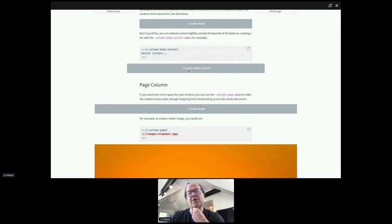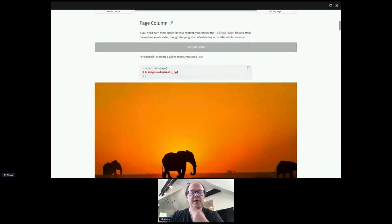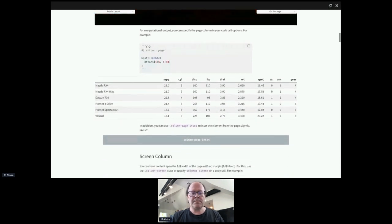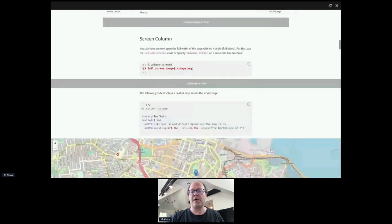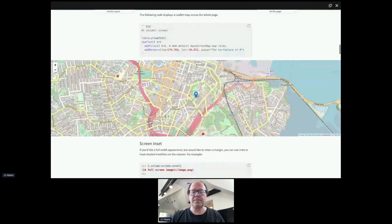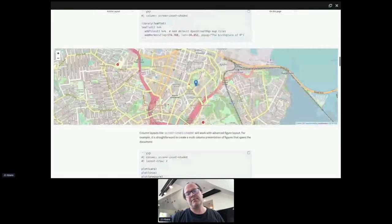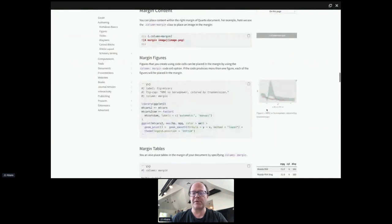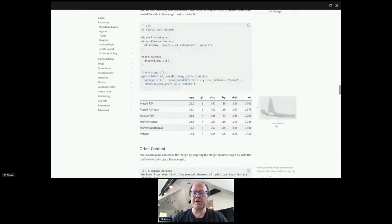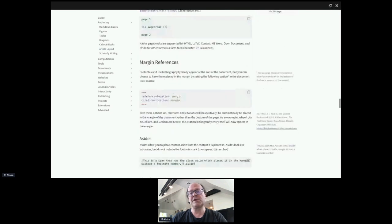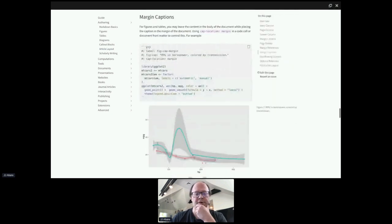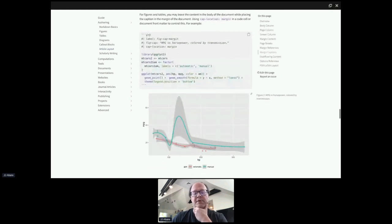You can have a figure or image or table use a little extra space by outsetting it, or outset it further to the page level. You can do full bleed with every pixel used, or full bleed with an inset using the margins for wider content. You can also place content in the margin — figures, tables, equations in the margin — and even arrange to have footnotes or references placed in the margins. This opens up a whole lot of possibilities for making documents and communication more effective.